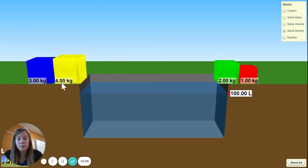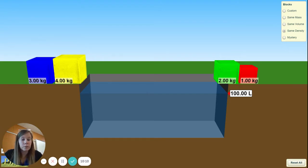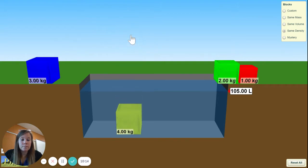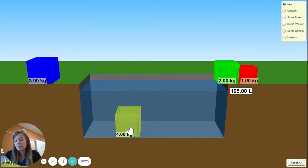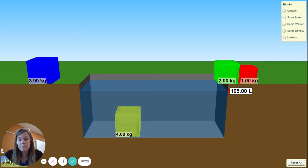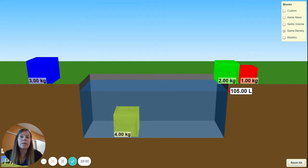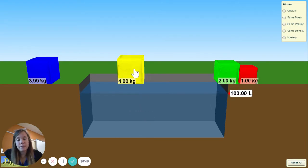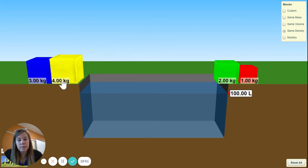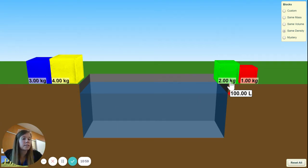Now the yellow block — mass is 4 kilograms. Drop it in. Yes, it floats, but we have to pull it all the way down. Take 105 minus 100 to get our volume, then divide to find our density. Remember, this is 'Same Density,' so our density should be the same for everything.